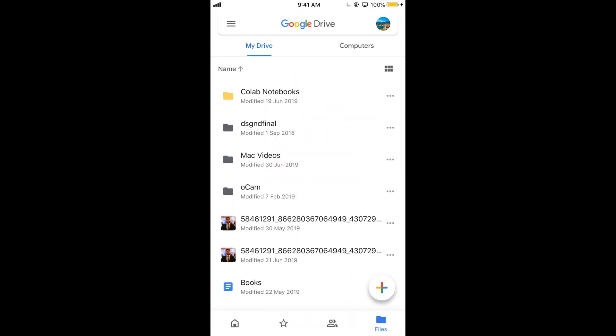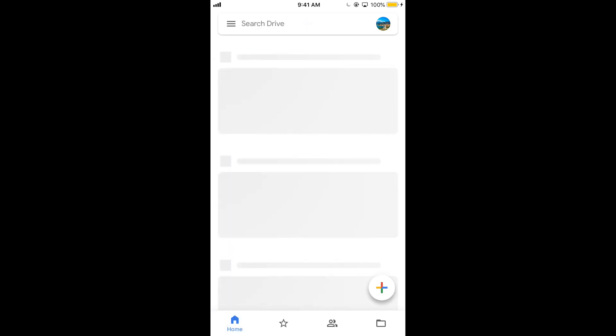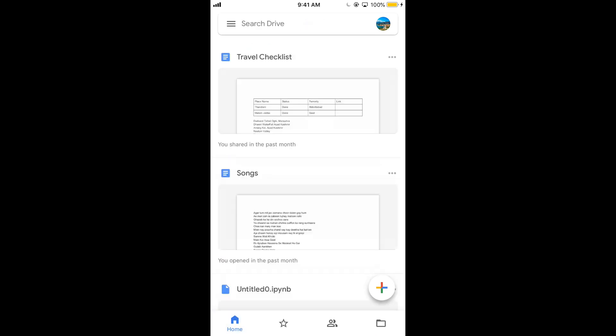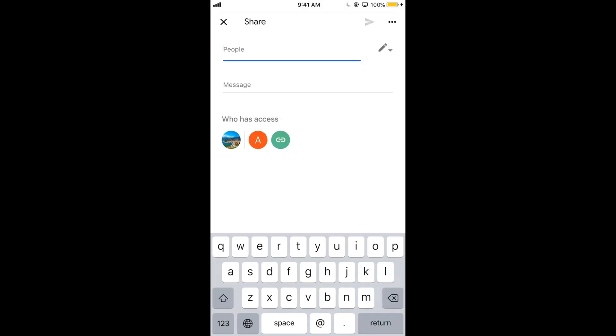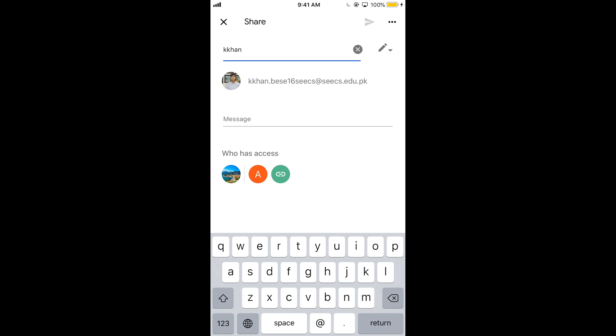Now if you want to share any file, here I have multiple files. I would just go and tap on these three dots at the right side of those files. Tap on those and here we have a share icon. Click on share and here we have people. Here you need to enter the emails of the people you want to share with. For example I am going to share this one.